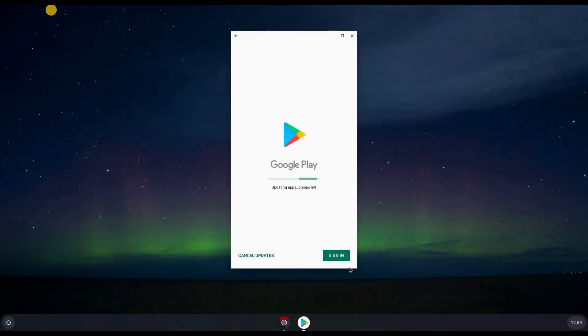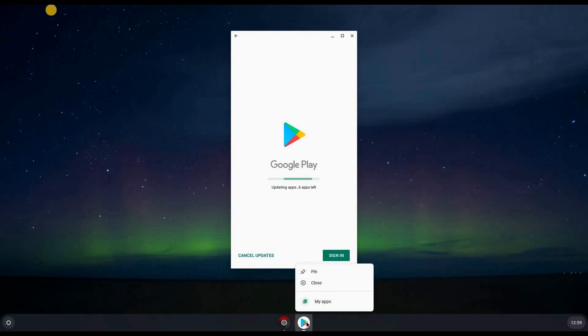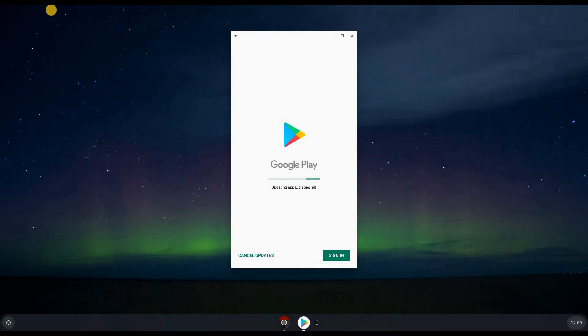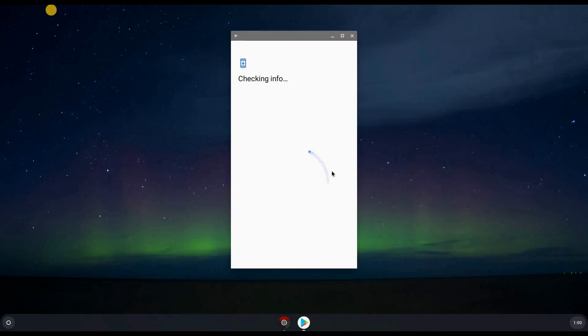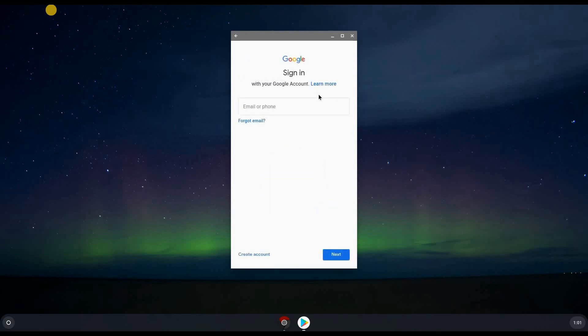The first time you need to sign in. So don't forget to pin it here just to make things easier for you, and it will be pinned here always. Sign in now with your Google account. I'm going to cancel the updates so that I can sign in, and we'll leave the updates to be installed later.